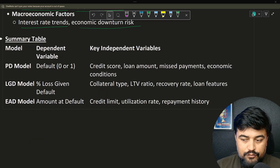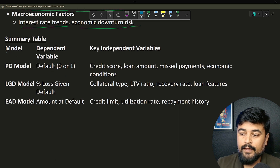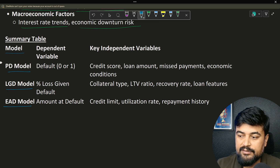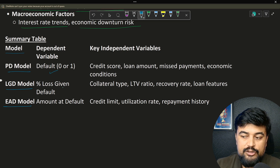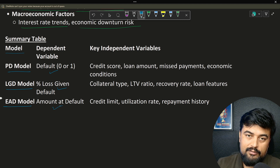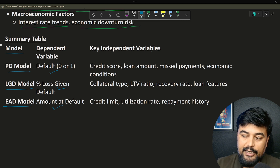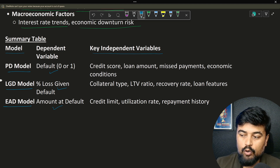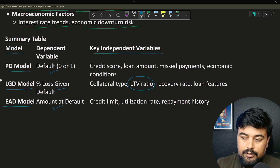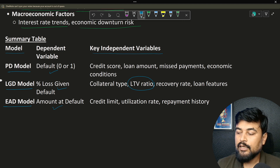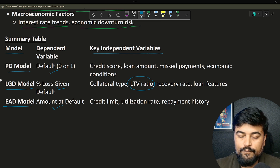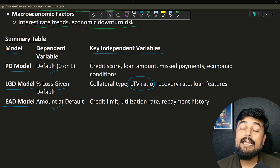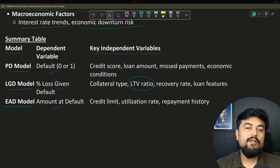I created a summary for all of you. The three models are PD, LGD, and EAD. Their dependent variables are: default flag — yes or no; percentage of loss given default; and the amount at default. These are the key independent variables in a generic banking context, based on my 12 years of experience. Remember that LTV ratio belongs to the LGD model — this term is sometimes asked directly in interviews. Do not say LTV is calculated in EAD, as that would be a wrong answer.